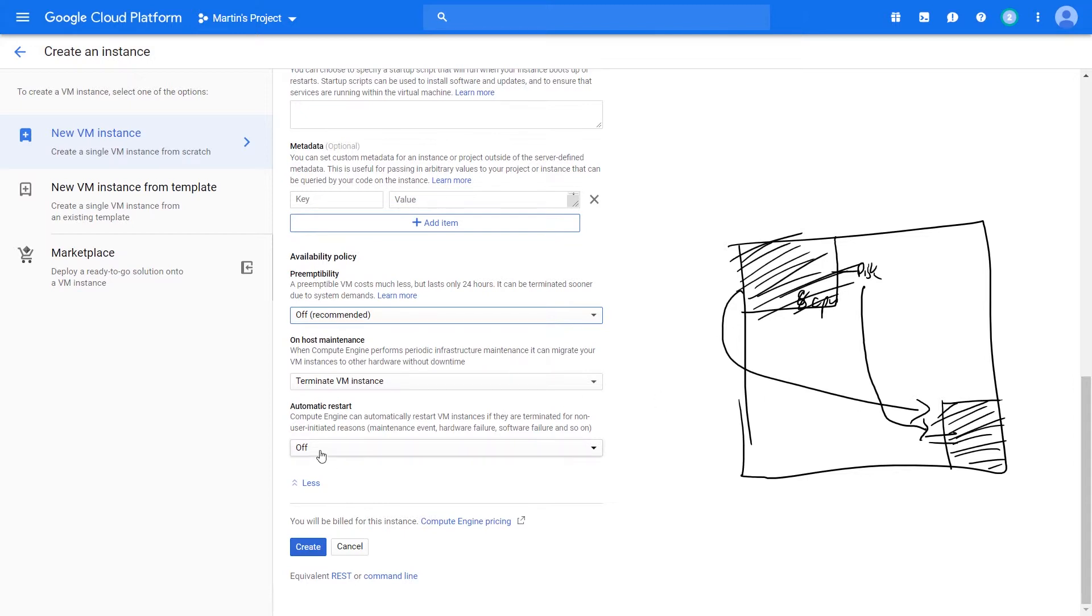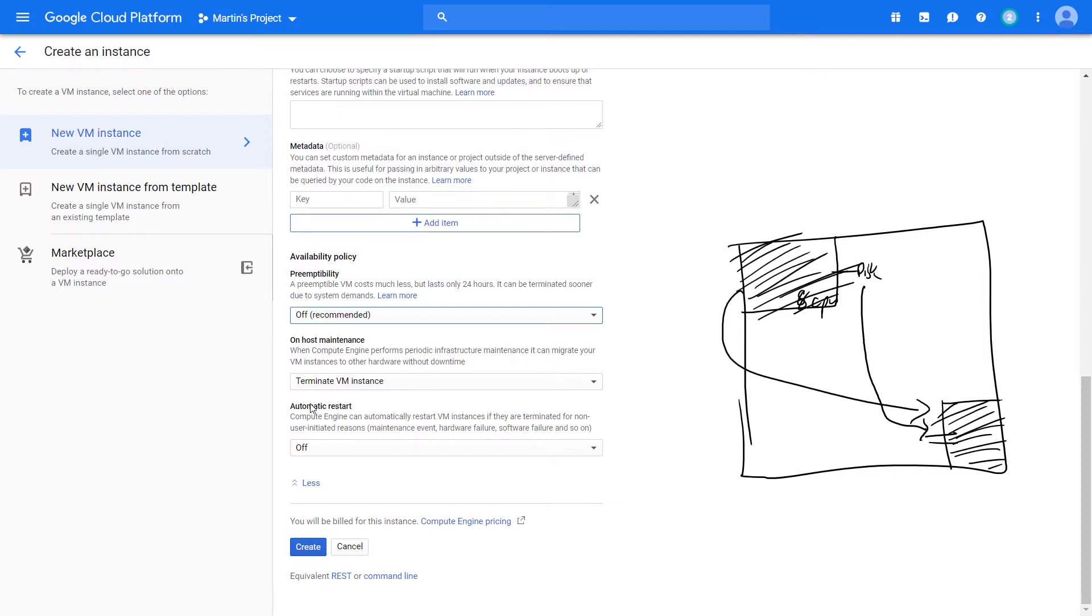The next thing you lose is the automatic restart. Preemptible virtual machines are not automatically restarted because they're these gratuitous instances that just happen to be available. And so there's no guarantee that you'll get them back. And so you forfeit the ability for you to have your VMs restarted even on failure. So once they go off, they're off.